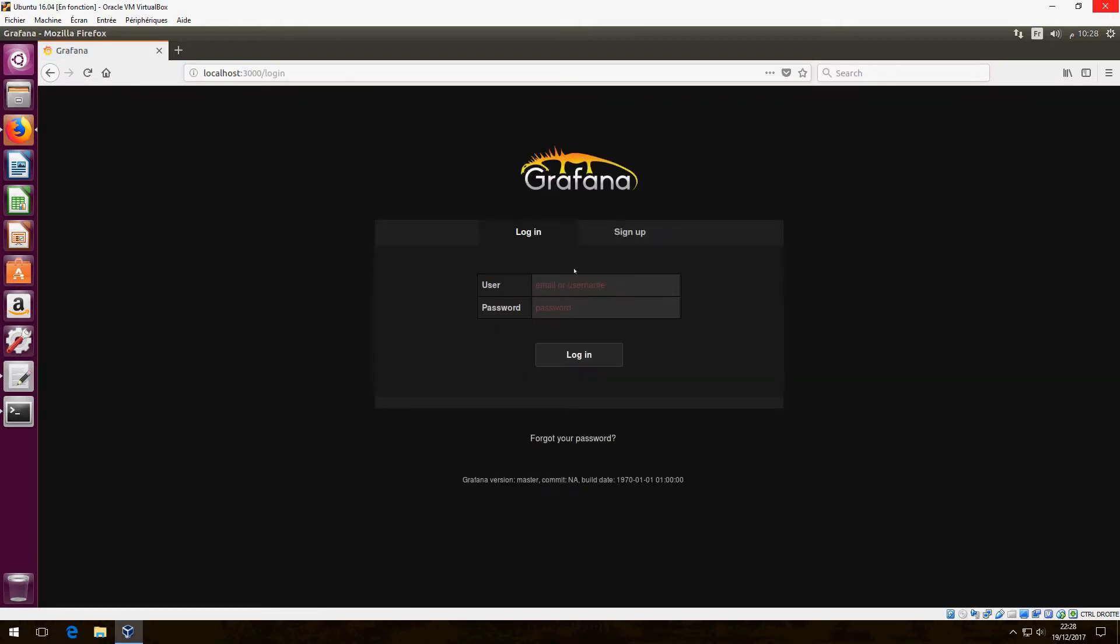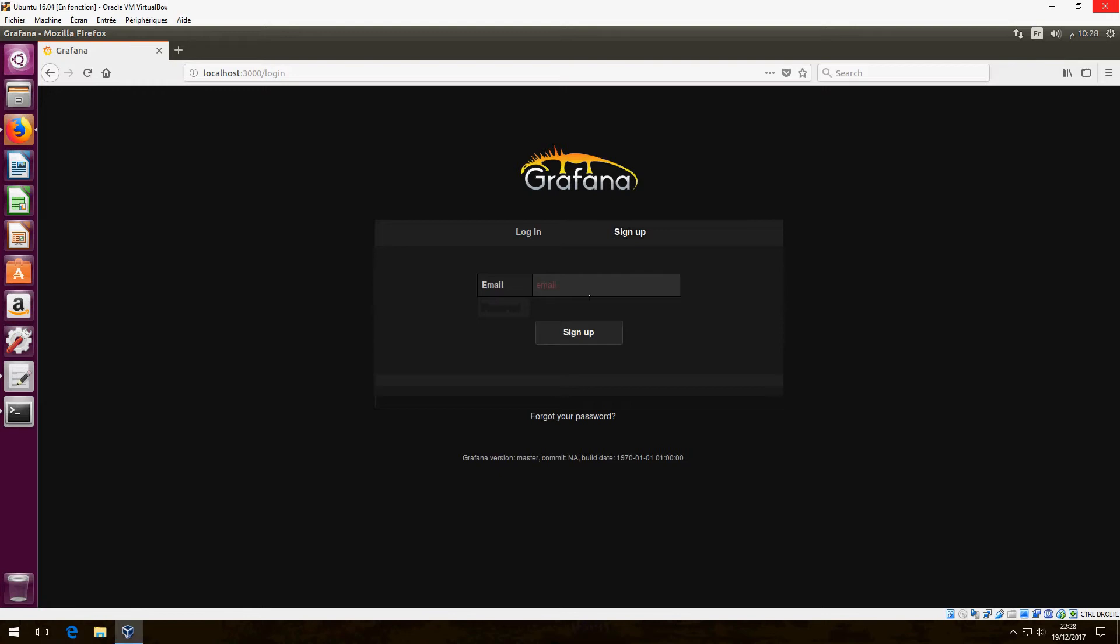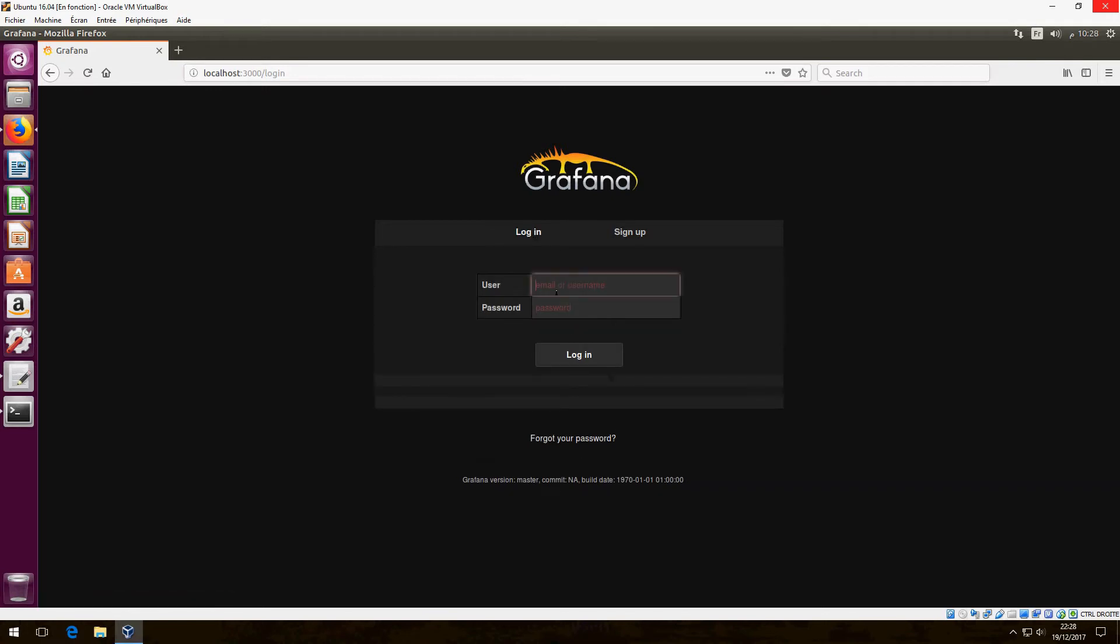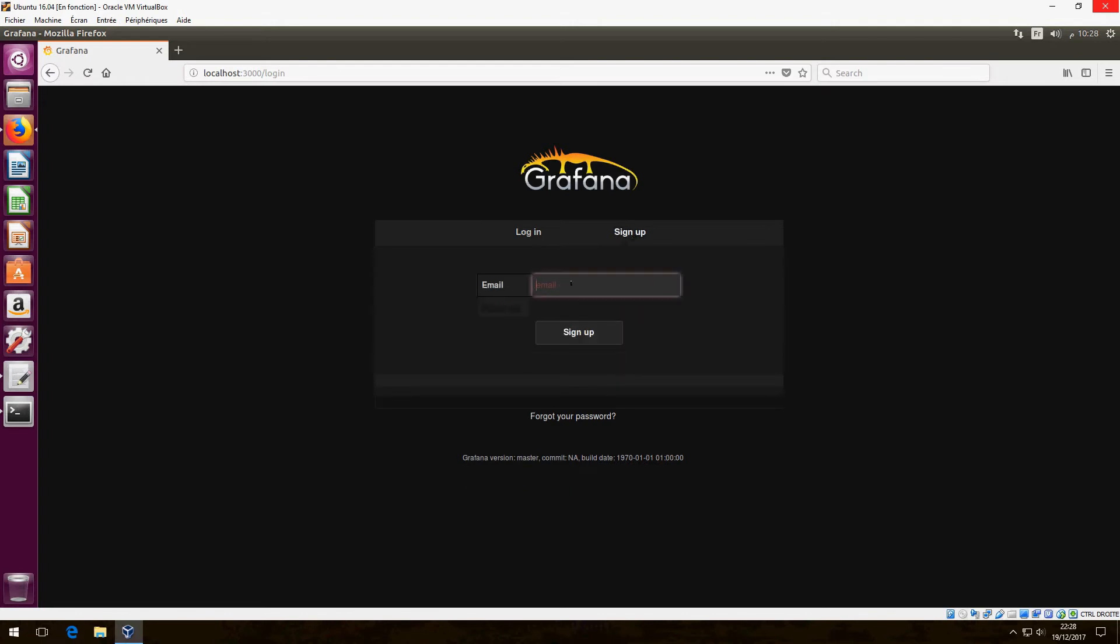And this is the Grafana username field. And give your email here. So this is Grafana.